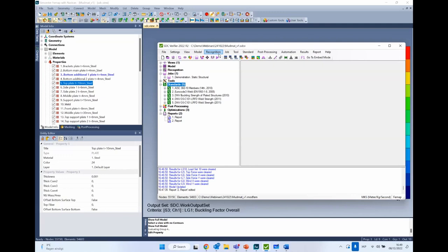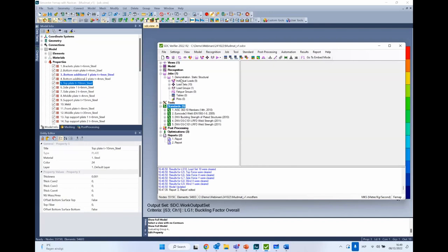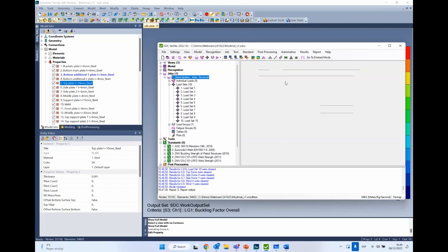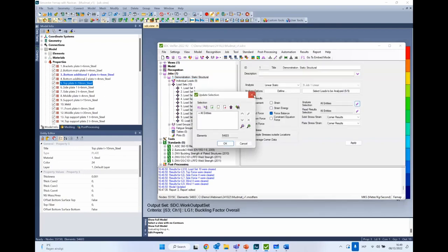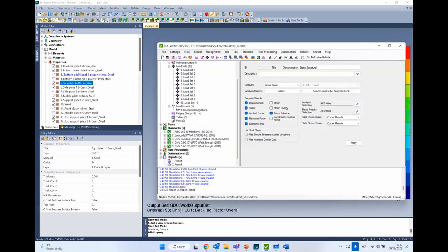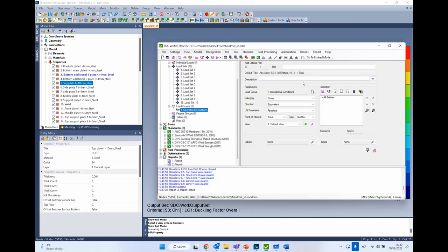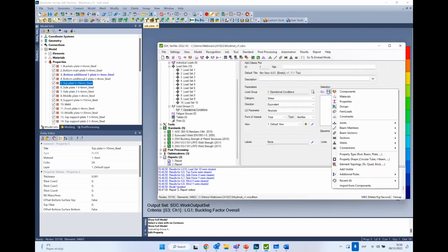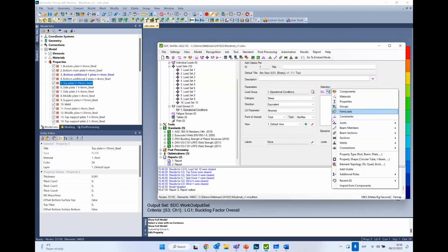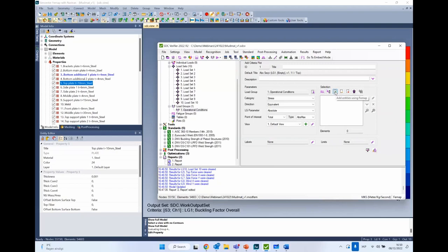Question: is it possible to present results of only one part of the model? Yes — the rule-based selector is available for everything in the model. You can pick the portion of the model to be analyzed and also the portion to be presented. When creating a plot, instead of all entities, you can select by material, group, component, certain properties, or pick elements manually — giving full control over what is presented.